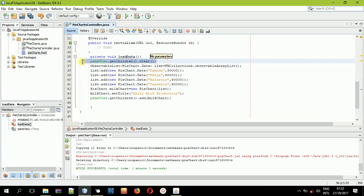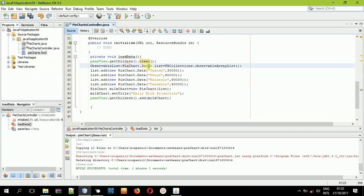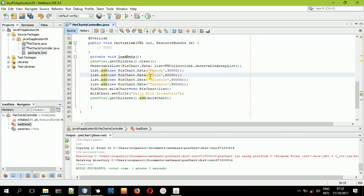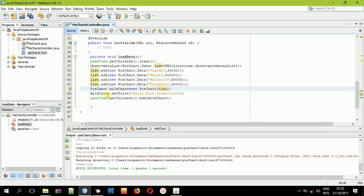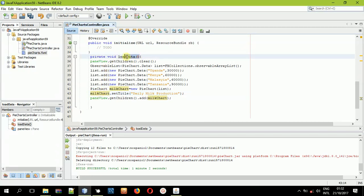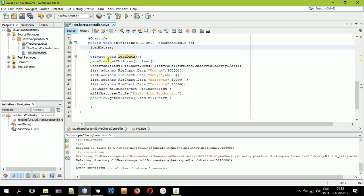So this method clears everything inside the pane, creates an observable array list holding PieChart data, adds four pie chart data values into it, creates a new pie chart called milkChart, adds the observable list into milkChart, gives it a title, and adds milkChart into the paneView. Now let us call this method — we call loadData in the public void initialize method, so that it can be initialized at the first point where the application runs.